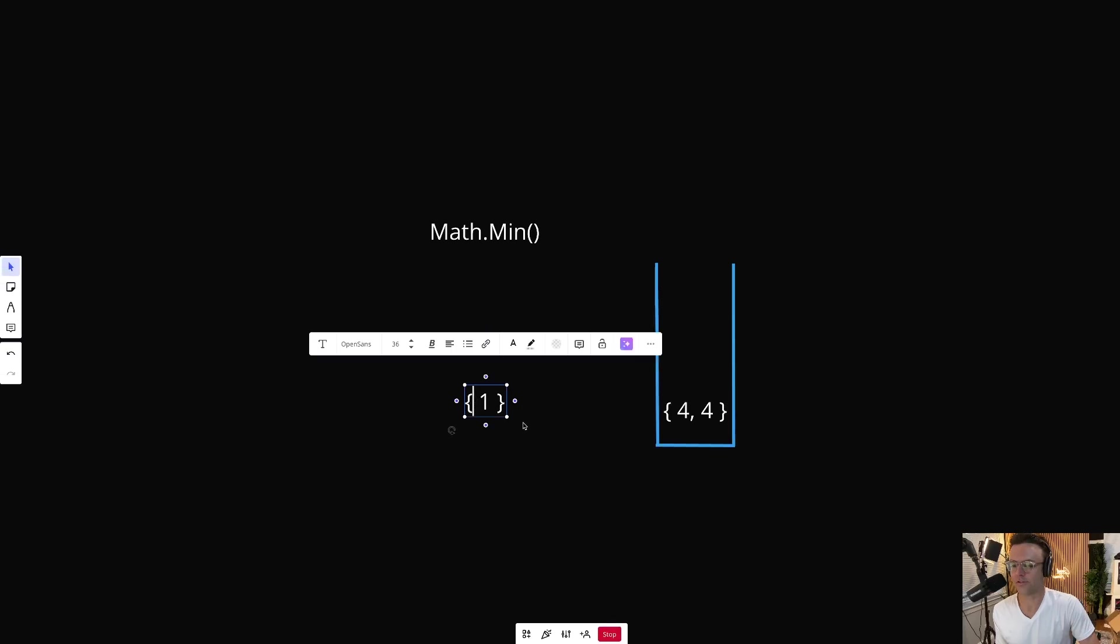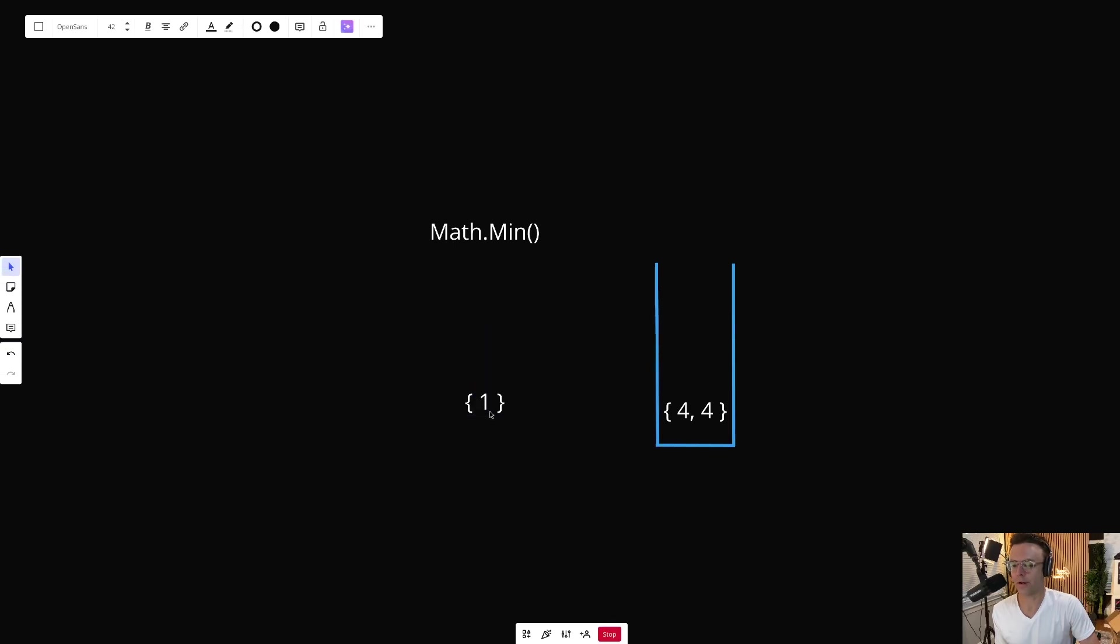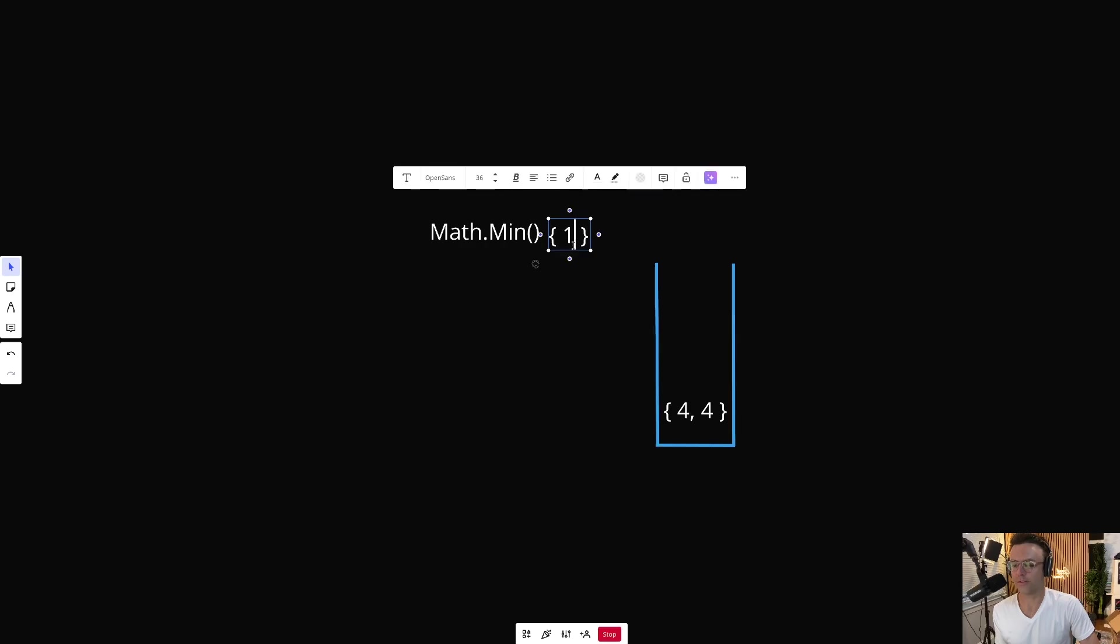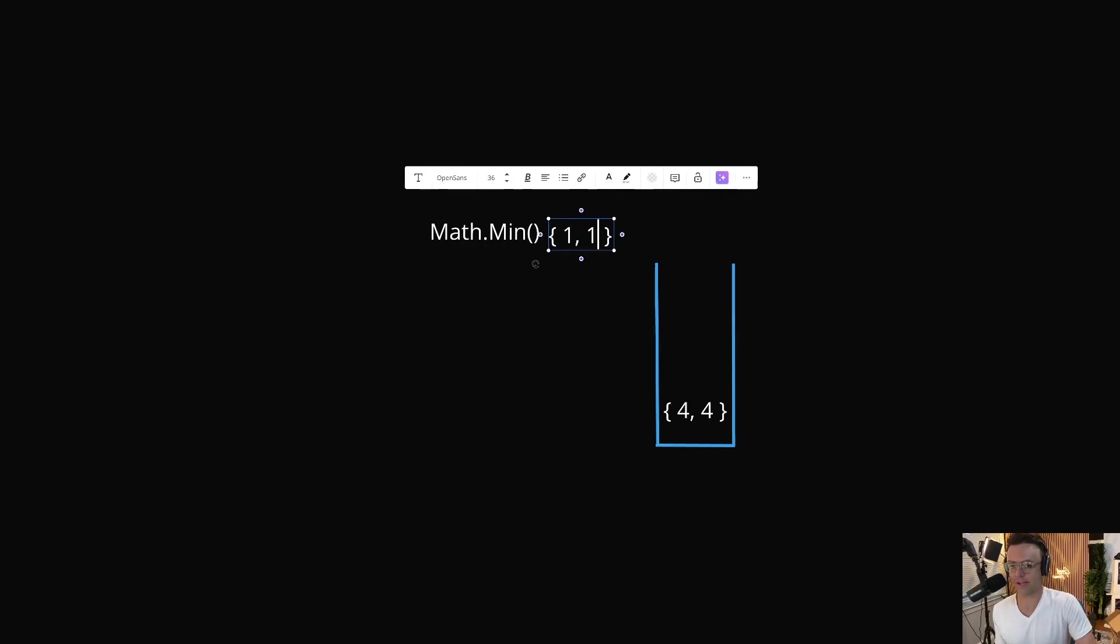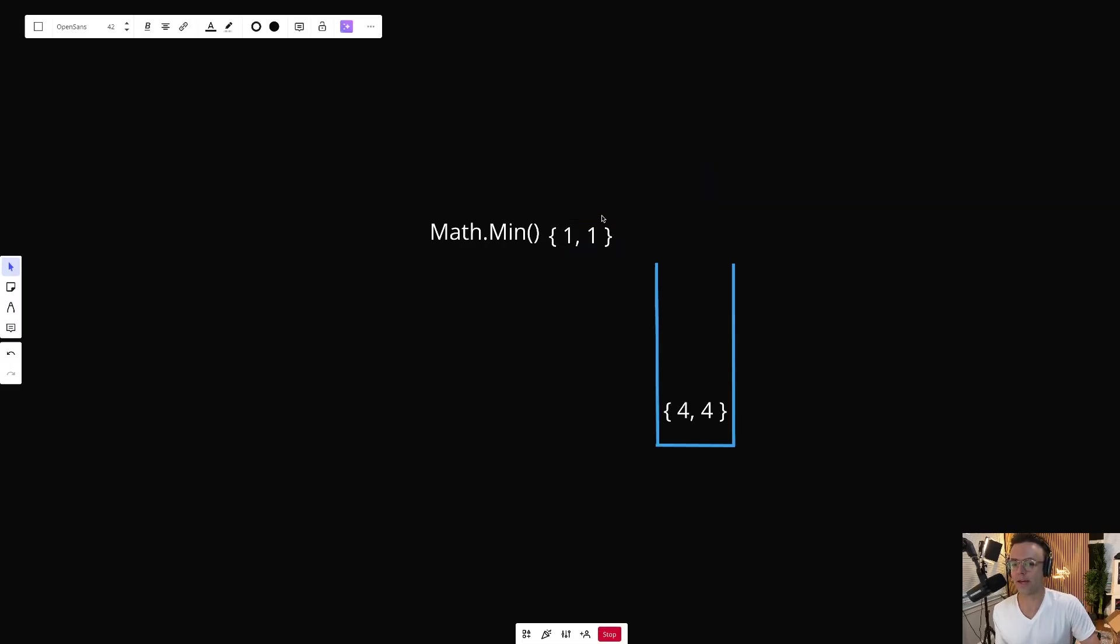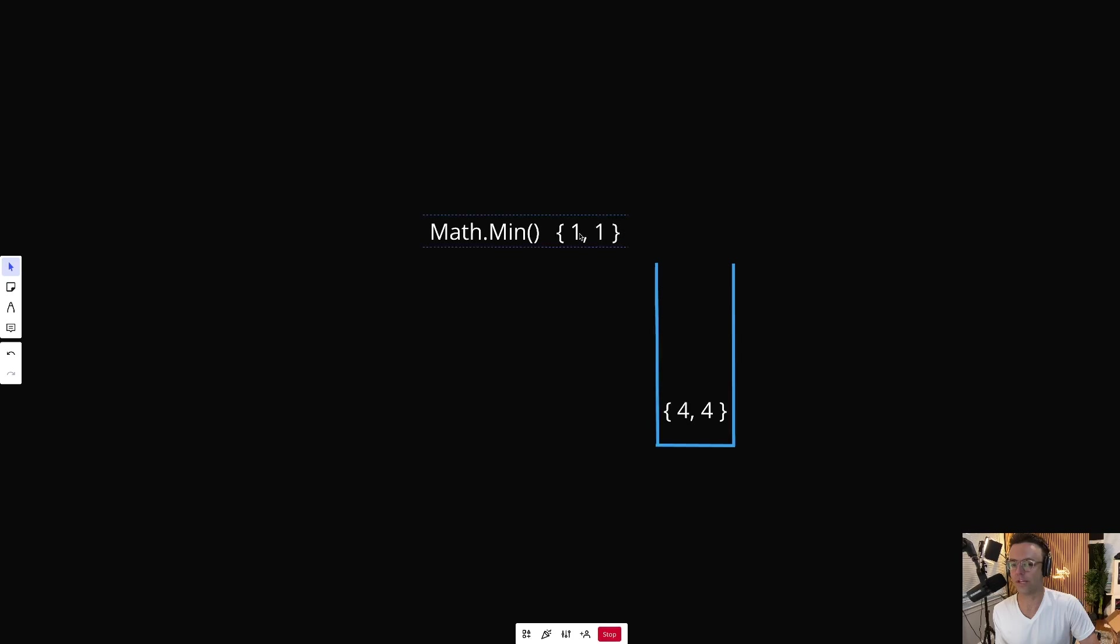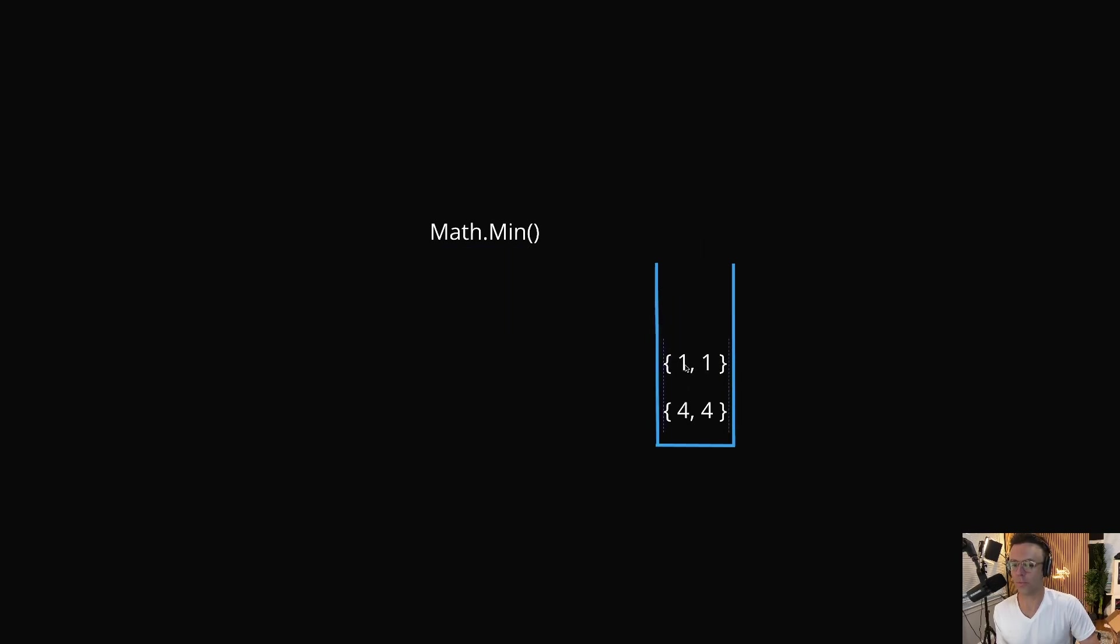But let's just say we want to add a one. What we're going to do is we're going to do the same exact thing. We're going to run math.min. And this node is going to keep track of the new min, which is going to be one. And it's also going to keep track of the actual value.